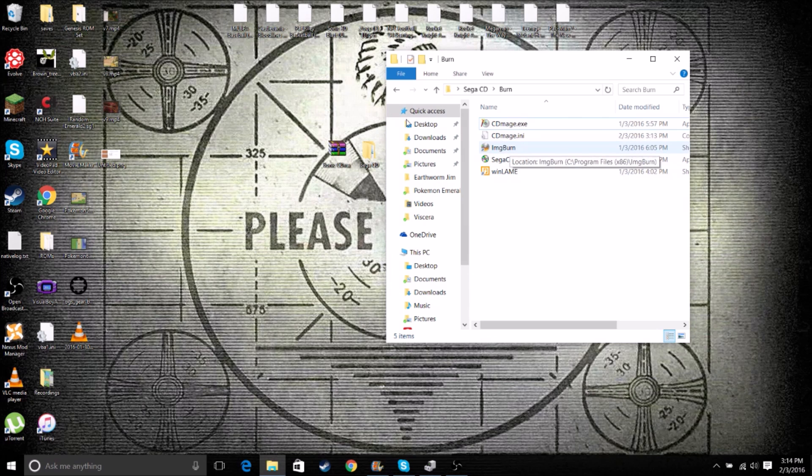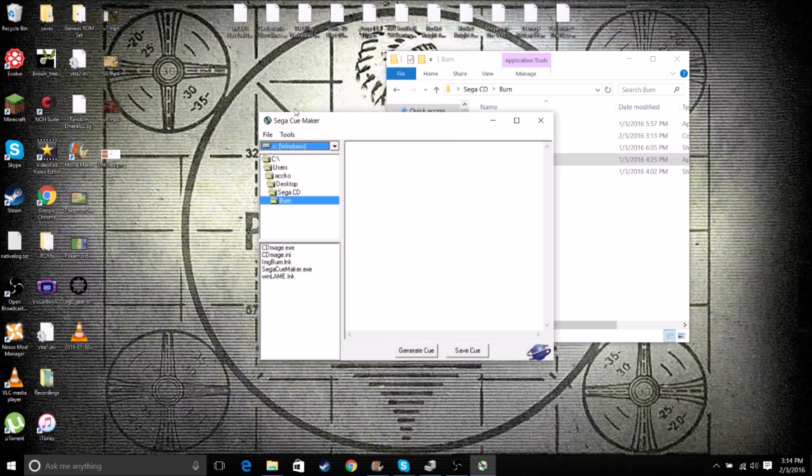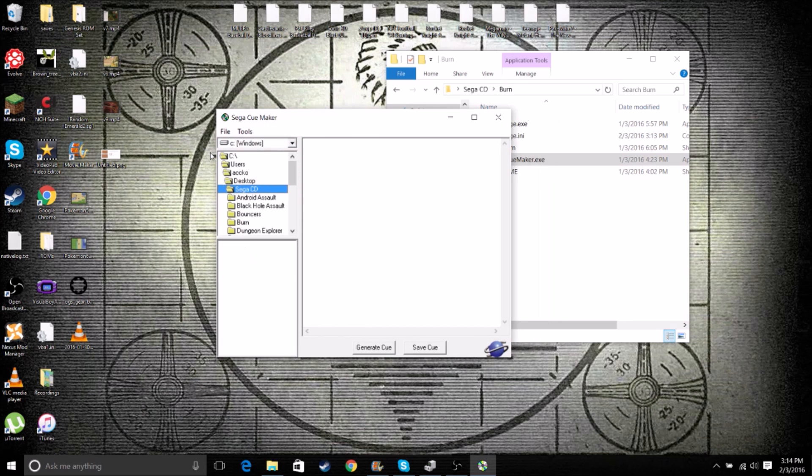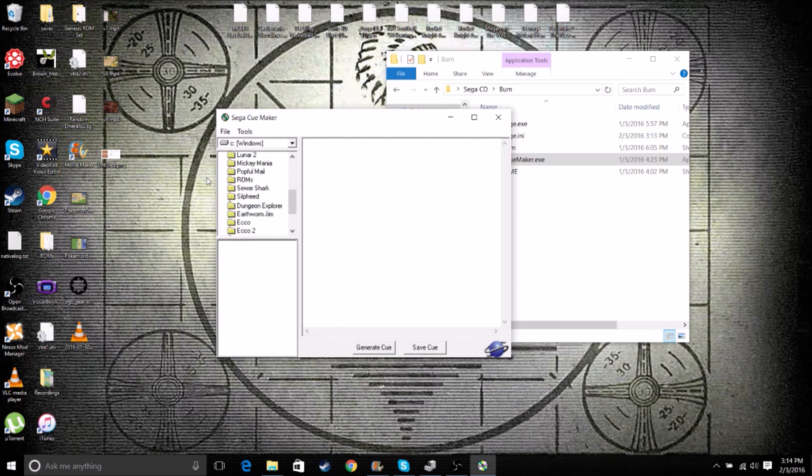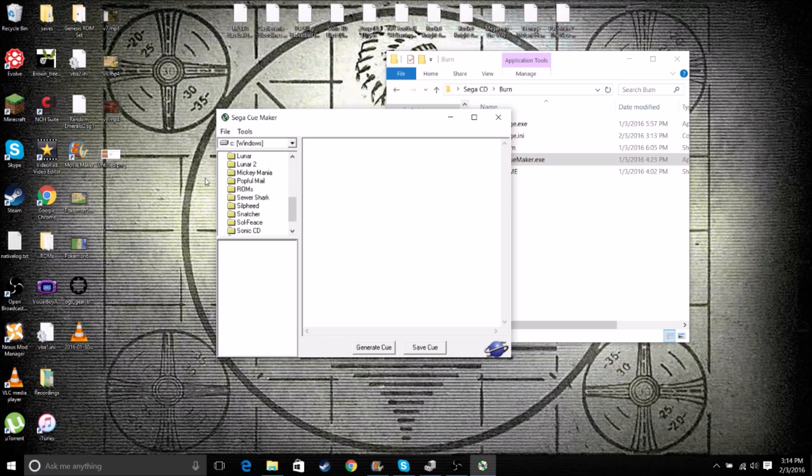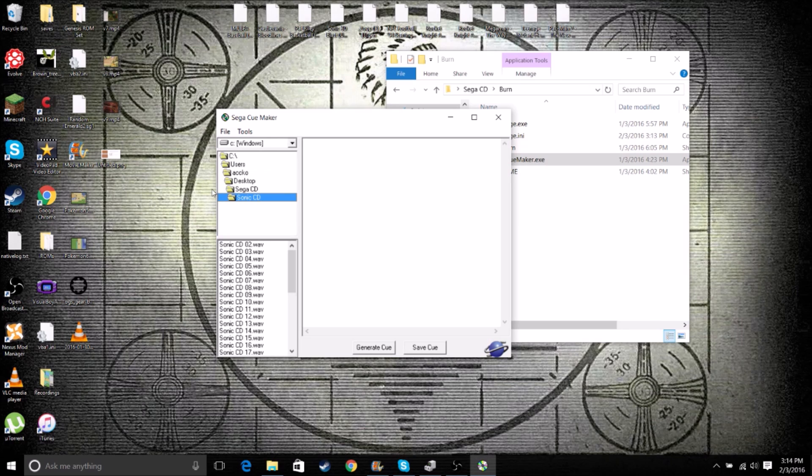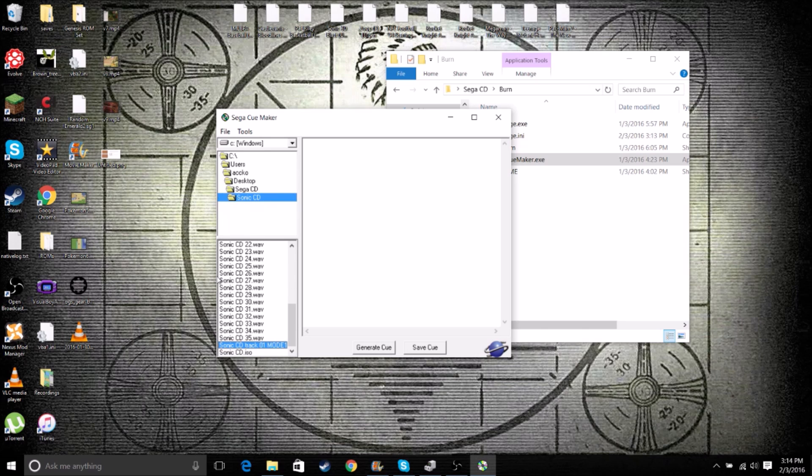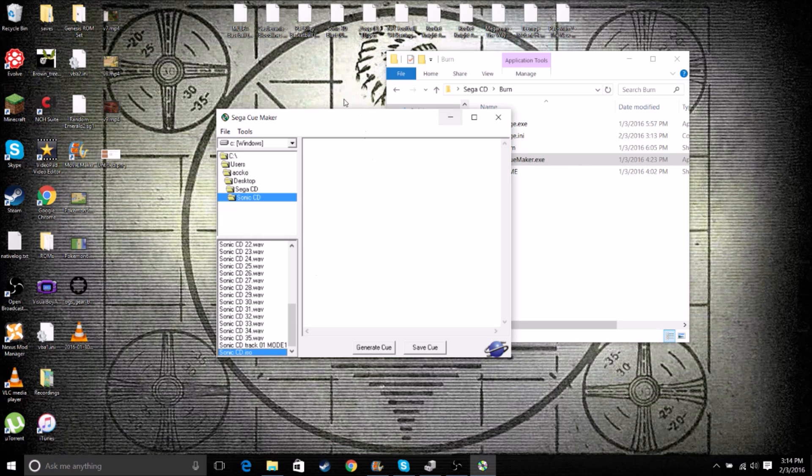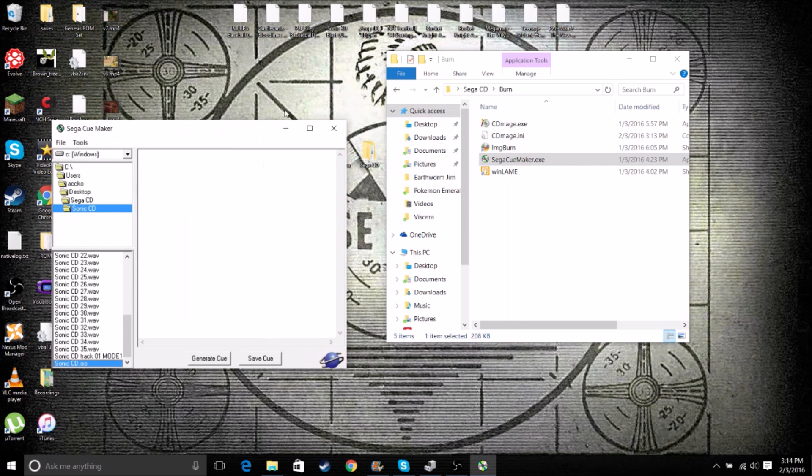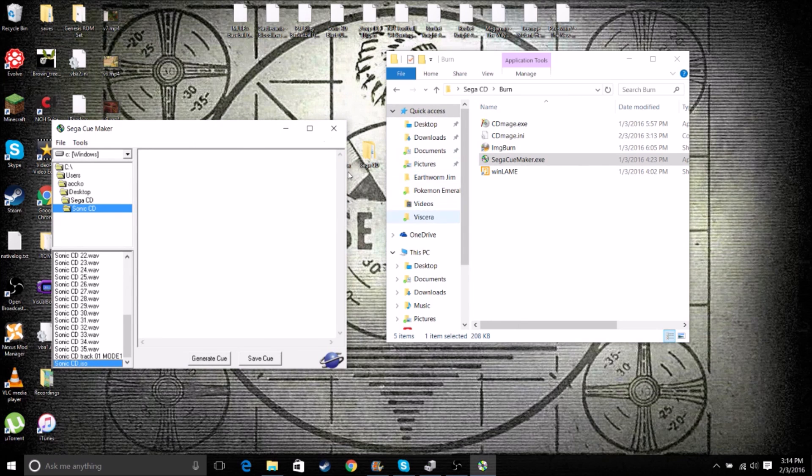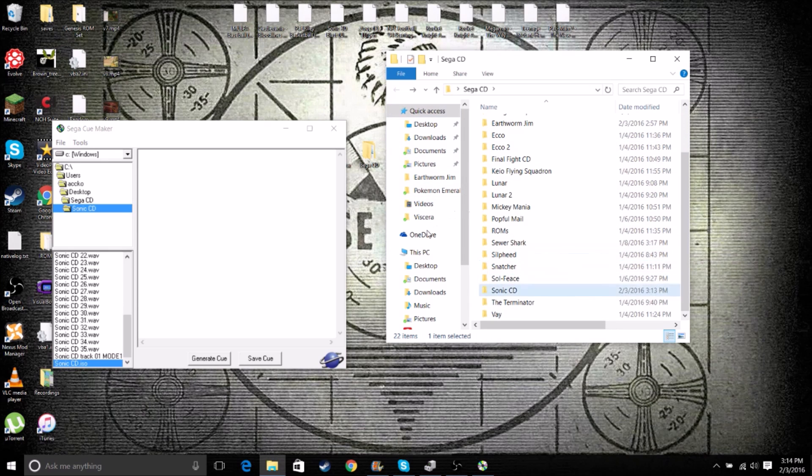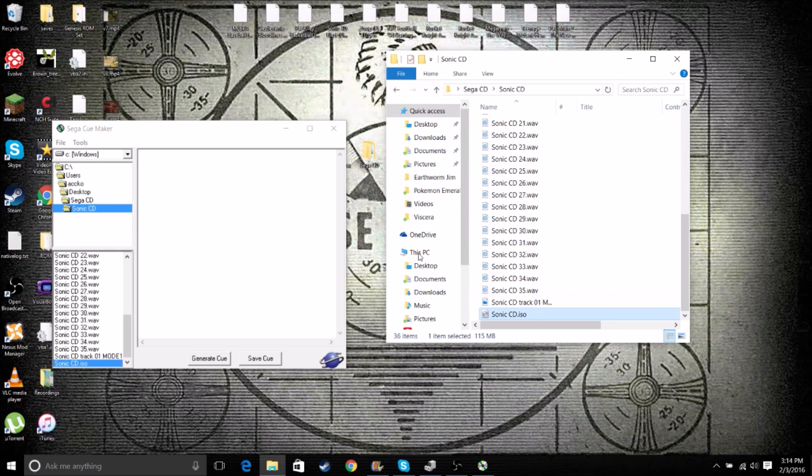Now we want to go into Sega Cue Maker and find our folder. So we'll find Sonic CD. And all of our files will come up. All our WAV files, all the way from 2 to 35. And then we have our Mode. And our ISO, actually, we need to get rid of. So we want to go back into our Sonic CD and delete our ISO.